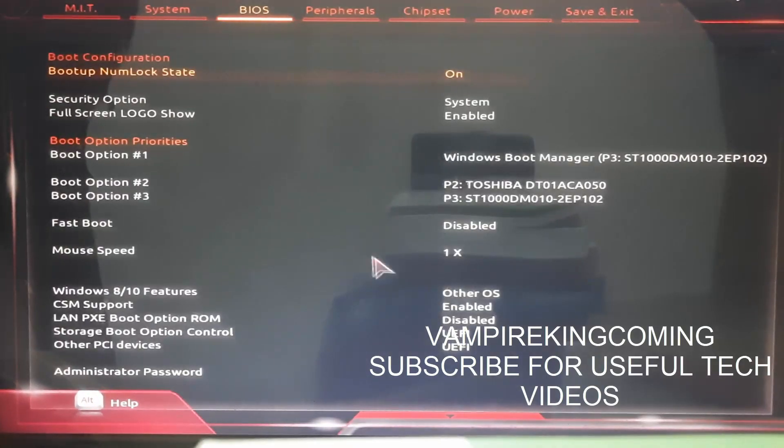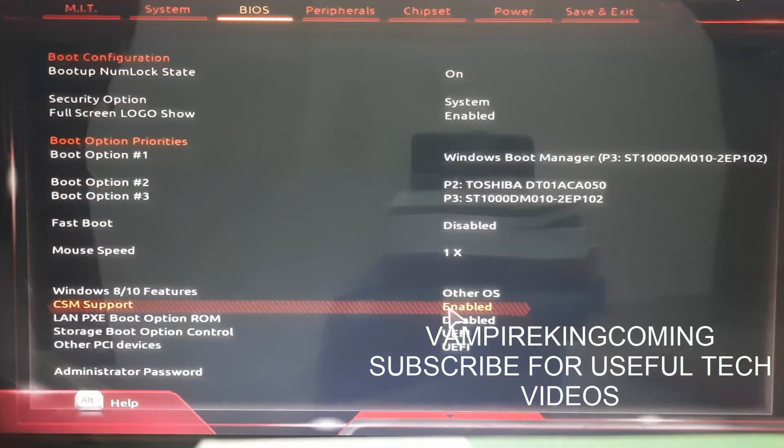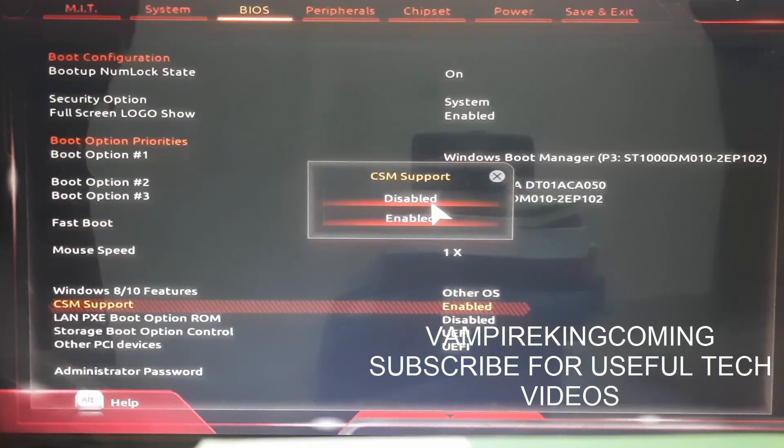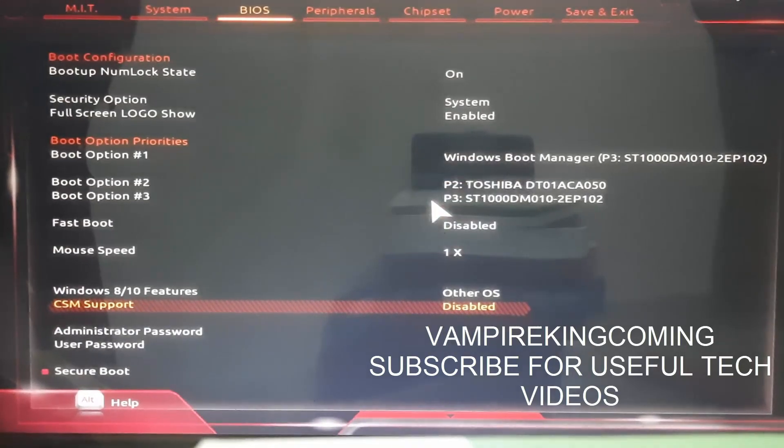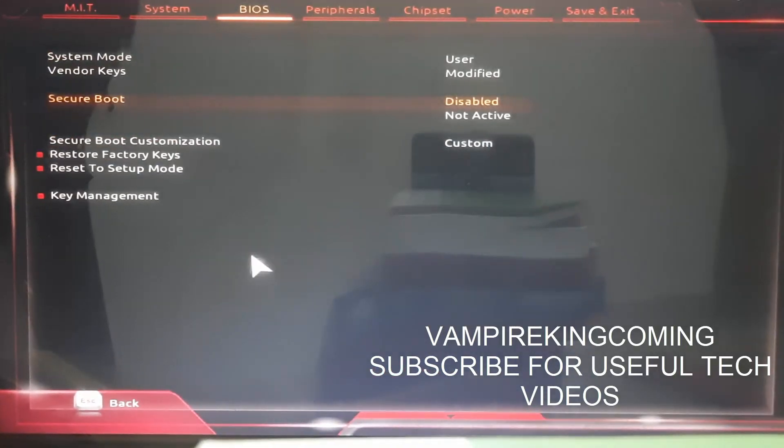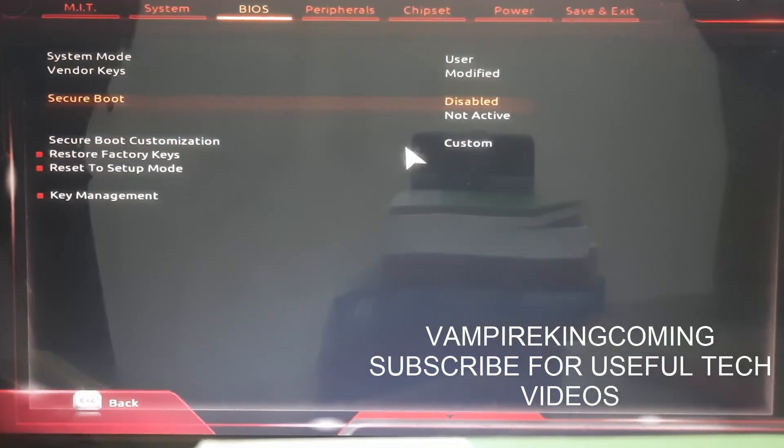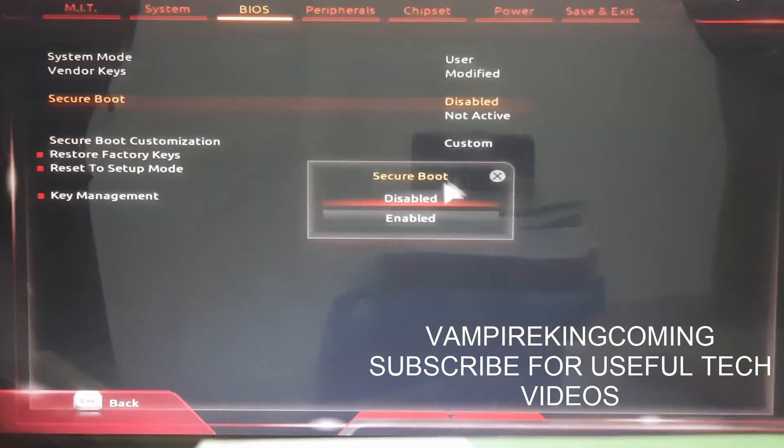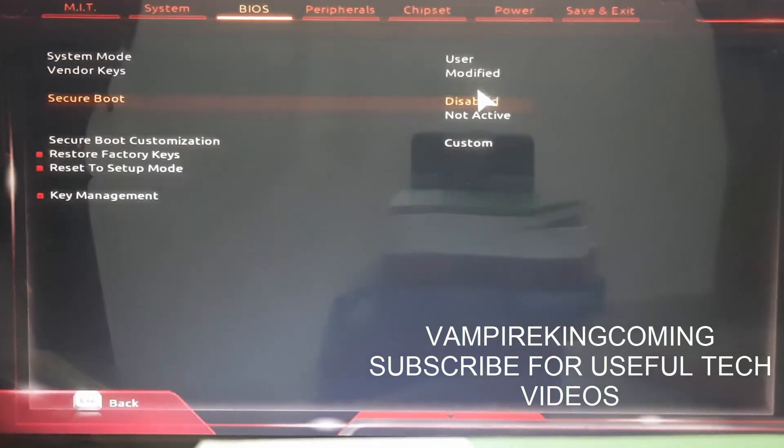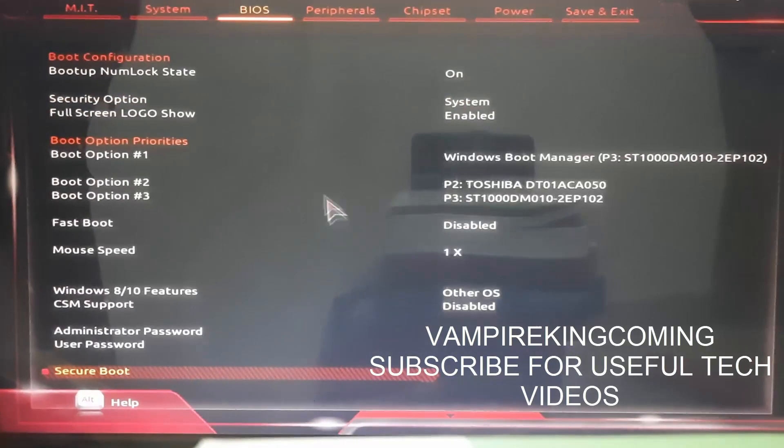Once you go to BIOS, click on BIOS, then you have to go to TSM support and click on disable. Now you can see the secure boot option is here. Once you have this, you have to enable this particular secure boot, but you will get this error.